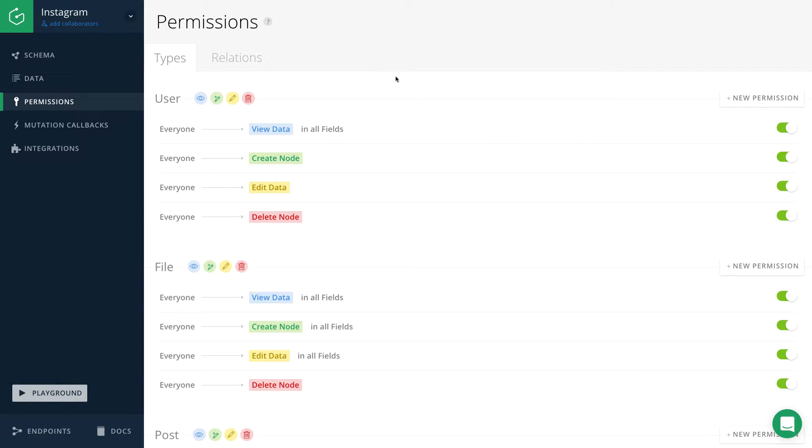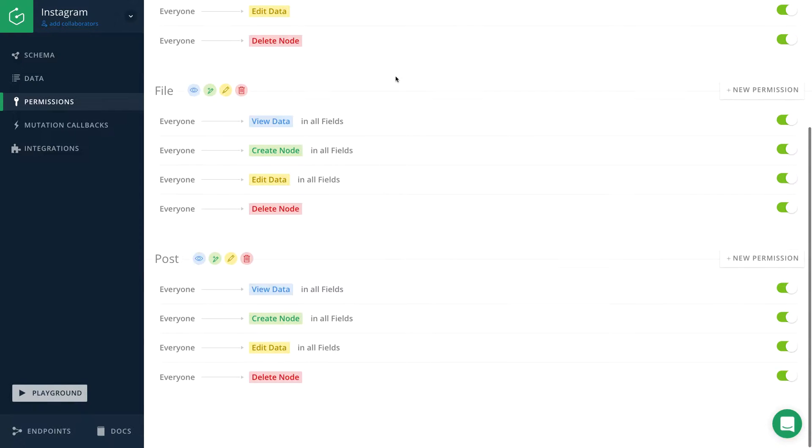In this video, I want to explore the permission system of Graphcool. Right here we see the permissions for my user, my file and my post type.